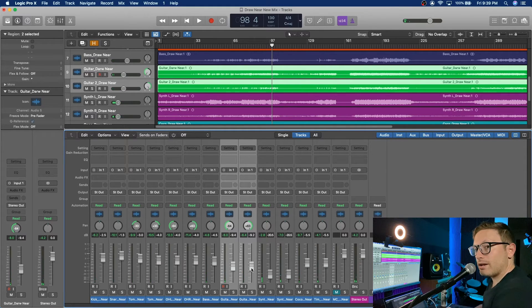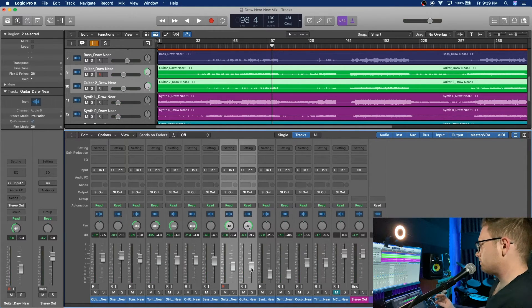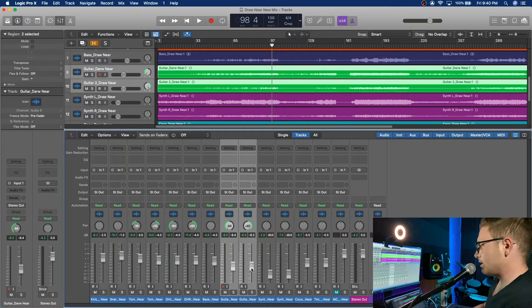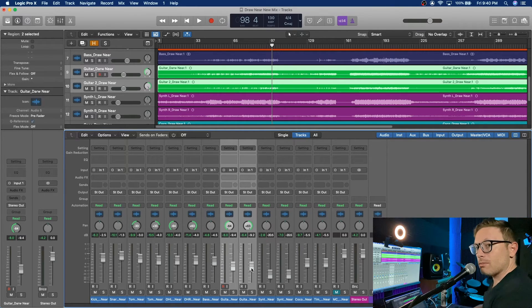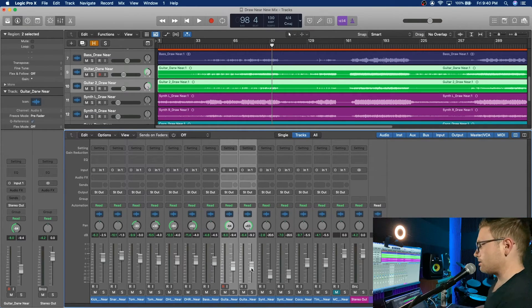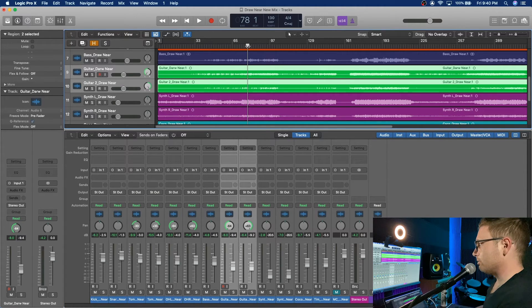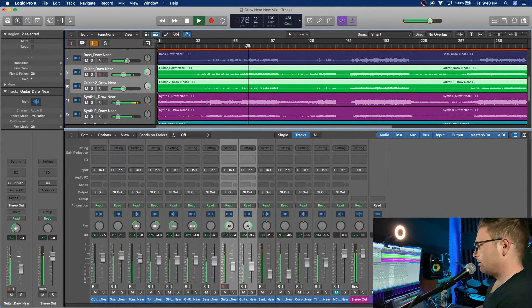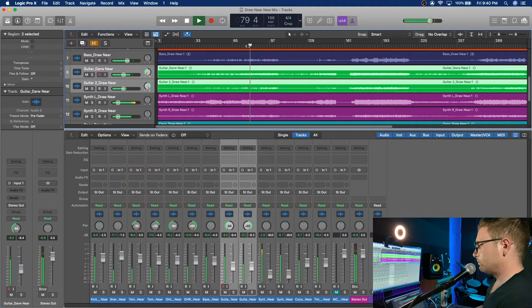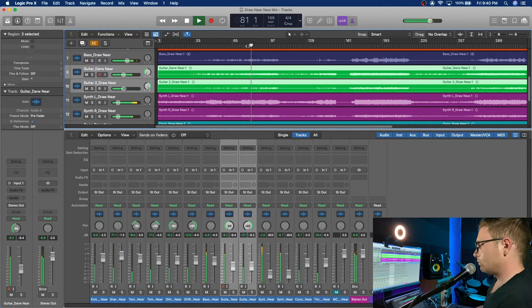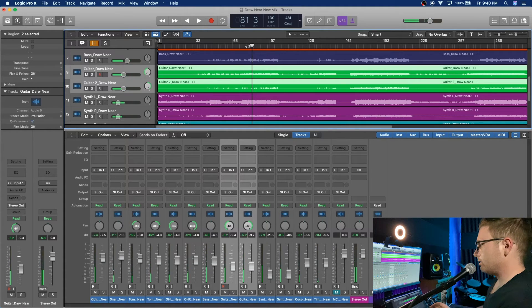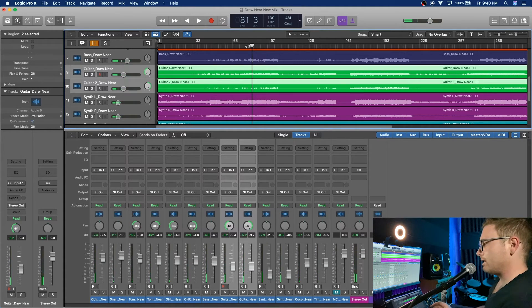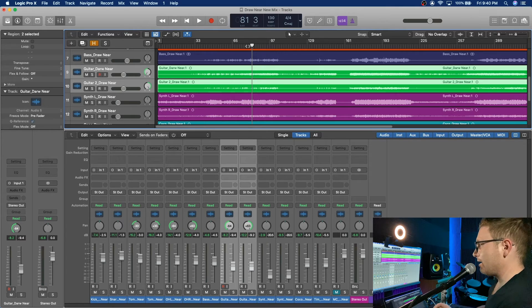Okay, so now we kind of got our rough mix set in. You can see it's not clipping the master, which is the most important thing. We have a little bit of headroom to work with. Okay, so that's all good. We got our panning done, rough levels in.